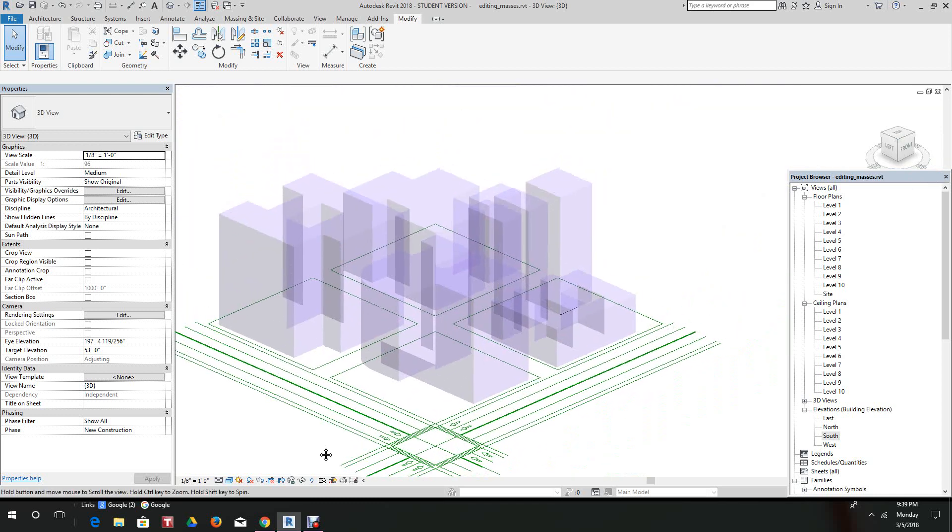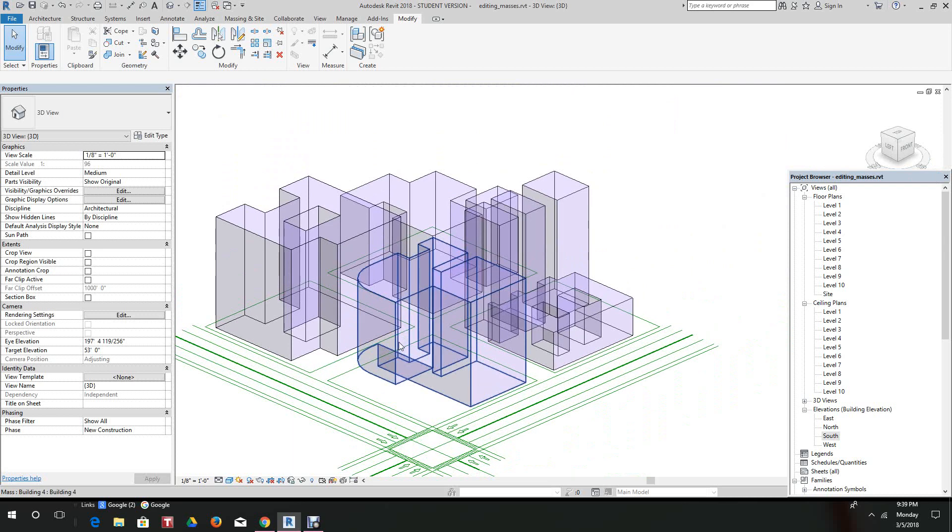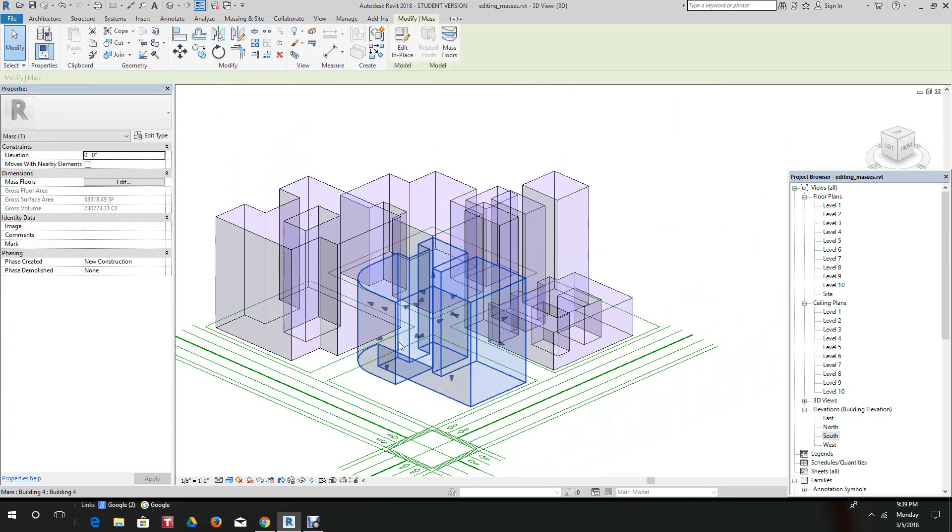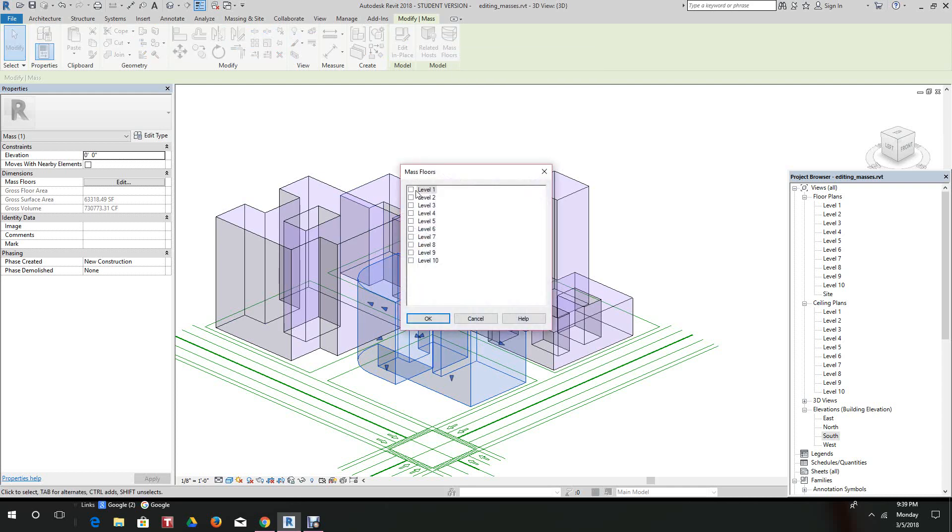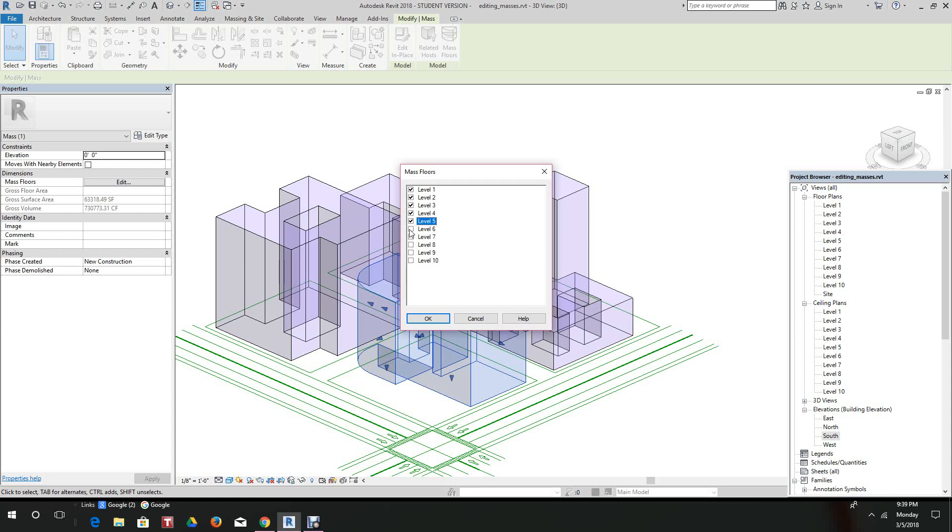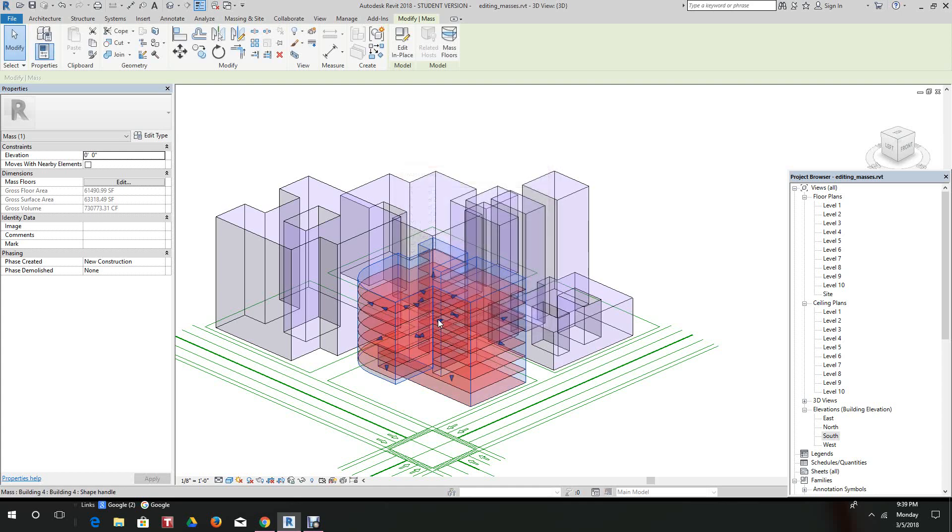Now we want to select building four. We are already in building four. Here we want to select mass floors. We have some predefined levels already set, so we'll select each one of these levels. Later on we're going to show you how you can use these floors and walls and convert them to a full model.